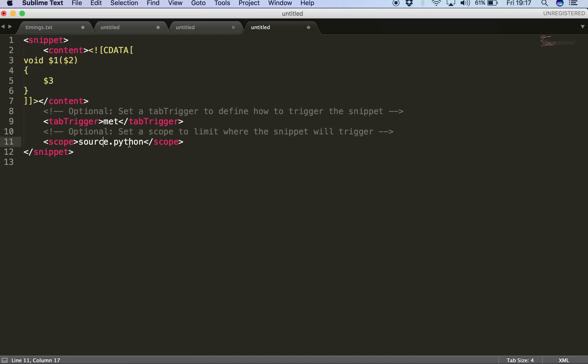So for this example, for this demonstration, I'm going to use this new method snippet exclusively for Java files, so I'll be using source.java.